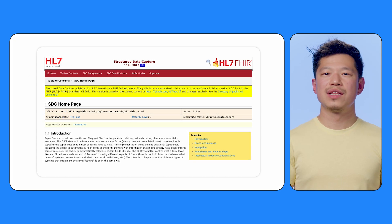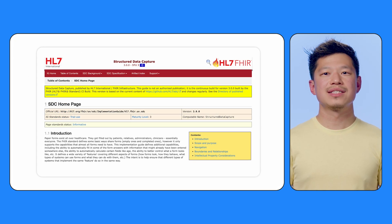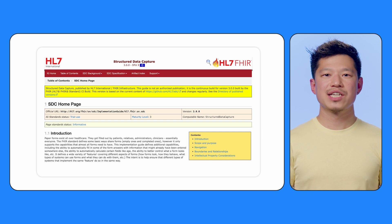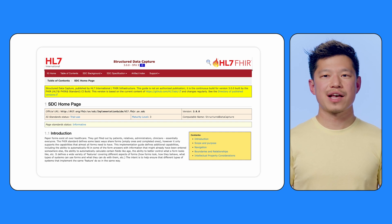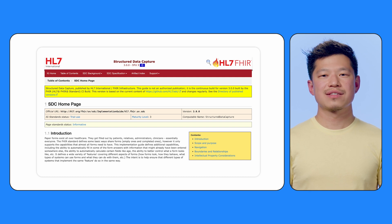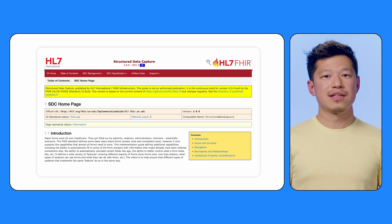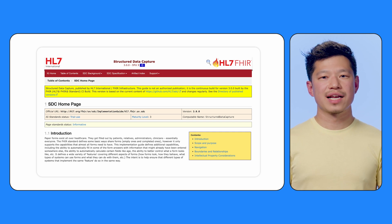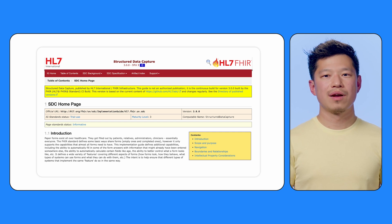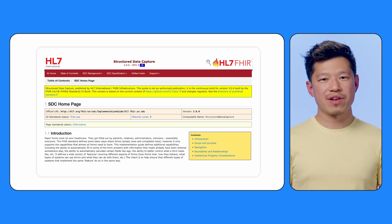Before we start, it's worth noting that the SDC library is an Android implementation of the SDC implementation guide, which is a specification for using FHIR questionnaires to collect, validate, and process health data. If you're not familiar with the FHIR standards or the SDC implementation guide, please follow the links below to learn more. But don't worry, you don't need to know everything about these specifications before starting to use the SDC library. In this video, we will be using simple examples to demonstrate the features and APIs in the SDC library.